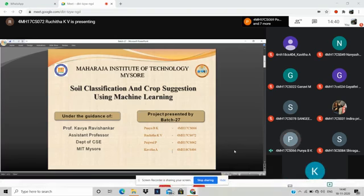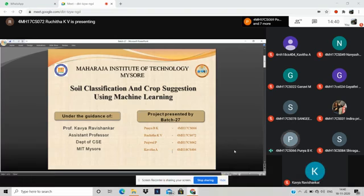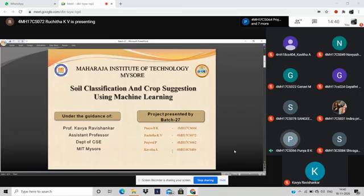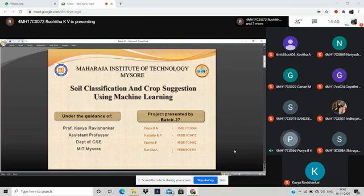Firstly, I would like to introduce myself and my two members. I am Punya Vithya and my team members are Aruchita, Pradwal and Kavita. Today, we are going to explain about our project on soil classification and crop suggestions using machine learning under the guidance of Prof. Kaveh Ravishan Parnav.